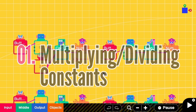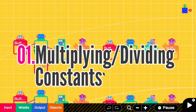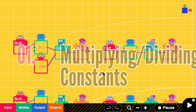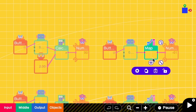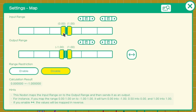The first technique is to use map for multiplying or dividing a constant value. For example, if I want to multiply this value by two, I can replace these two nodons with just one map. I have to go to the settings and change the input range to be from 0 to 1, and the output range to be from 0 to 2.